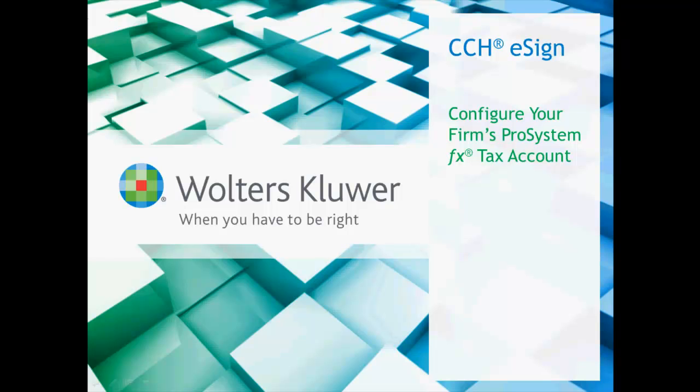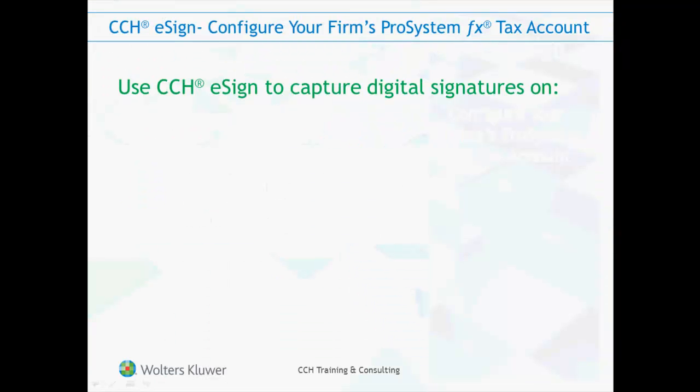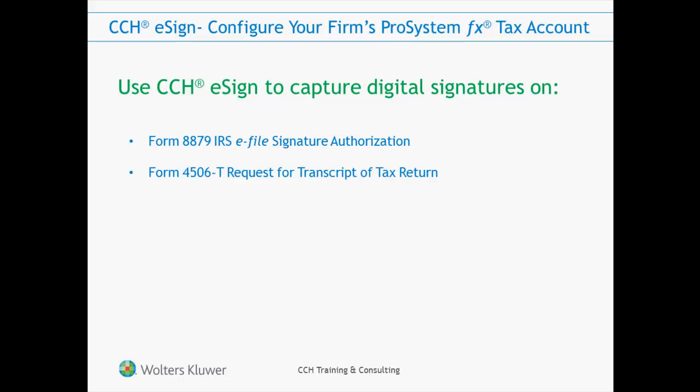CCH eSign is a revolutionary new application that lets you capture digital signatures across a wide range of client-facing and internal documents, including IRS Form 8879, the eFile Signature Authorization Form, IRS Form 4506T, Request for Transcript of Tax Return, Client Engagement Letters, and Internal Firm HR Documents.